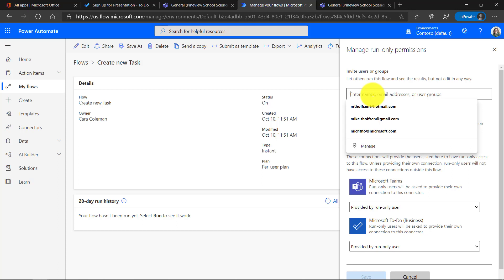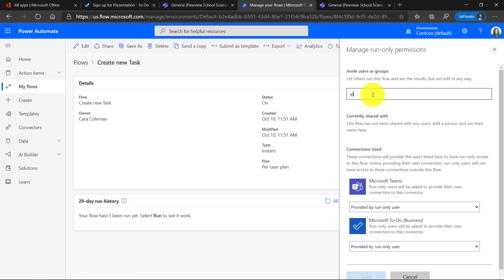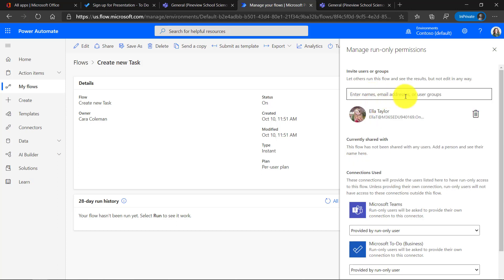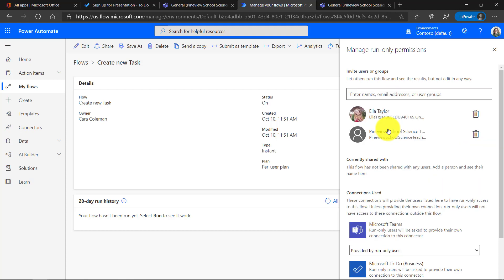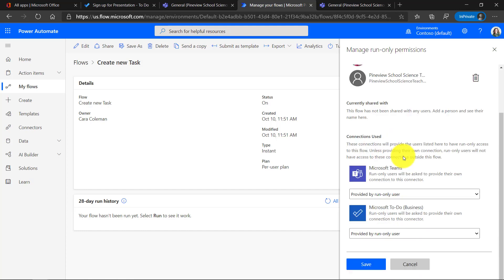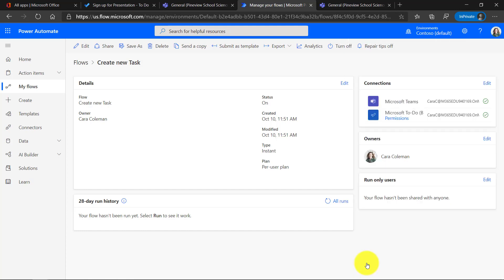And I can enter some names. So maybe I want to make Ella have access to this. You can even add groups. So I want all the Pine View science teachers to have access to this as well. And then at the bottom you hit save. And what happens is Ella will get an invite to get that button and use that flow. And then people in my science PLC, my science teachers can also use that as well. I'll show briefly what it looks like for Ella to receive that flow and then how she can use it.